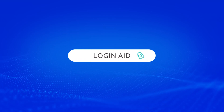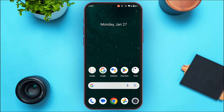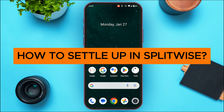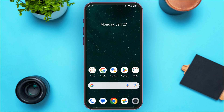Hello everyone, welcome back to our channel Login Aid. In this video, I will guide you on how to settle up in Splitwise. Splitwise is a free application in which you'll be able to pay back your friends and family. Splitwise has an amazing feature called Settle Up — it allows users to pay back friends and settle shared expenses.